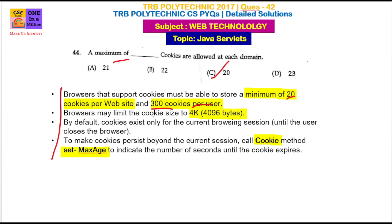The browser may limit the cookie size to 4KB. The size of the cookie refers to how large it is, and the maximum of 4KB is 4,096 bytes.